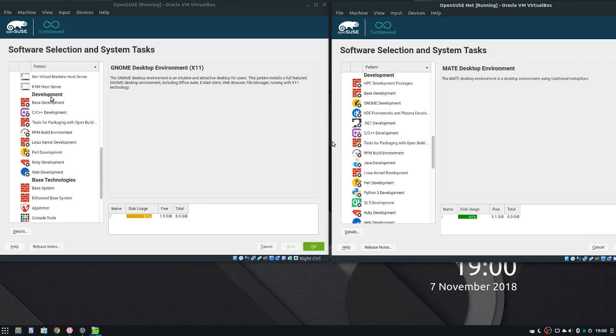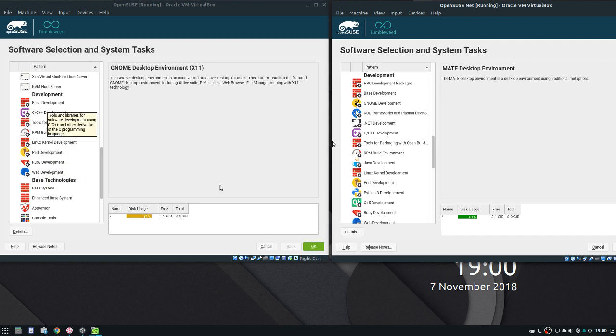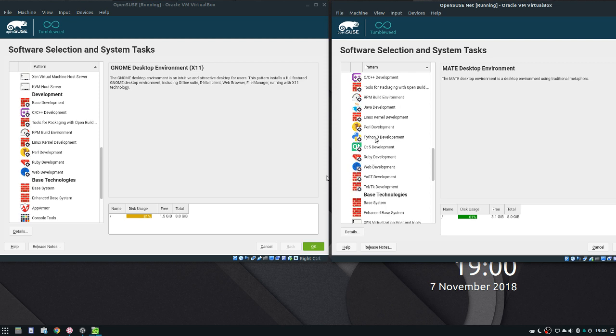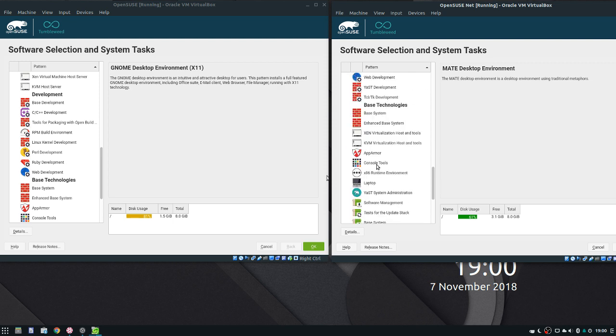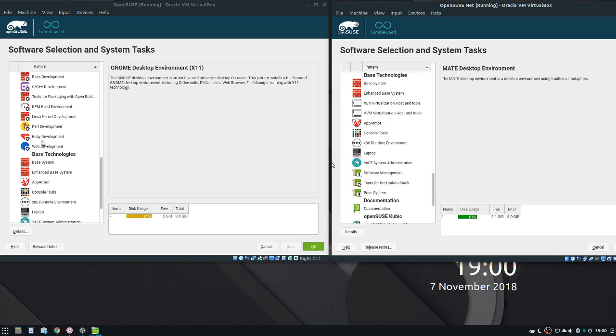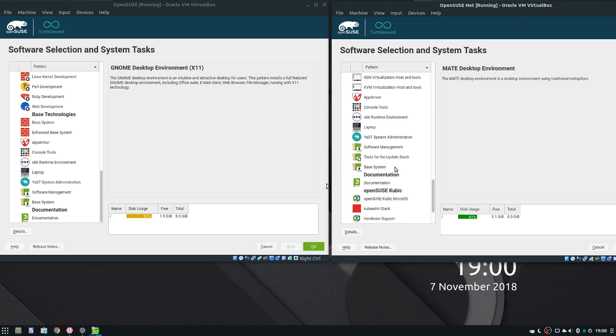So this one has base, C, tools for packaging stuff. This one has 8 different development packages. But this one has 17 stuff under development. And then there's also 12 stuff under base technologies on this one.